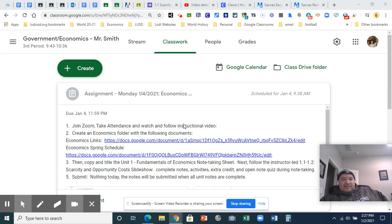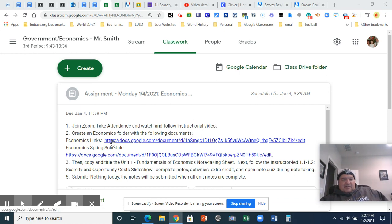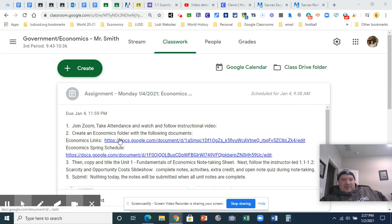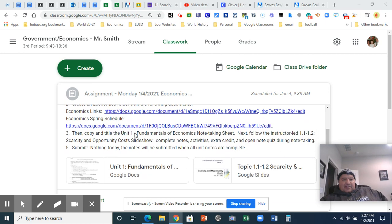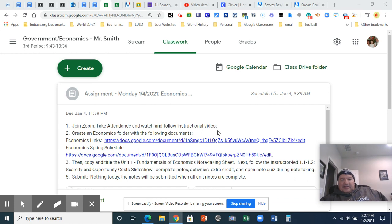Sometimes I do these instructional videos to give you a good background or if there's something I want to show you. Here, on the day of, it'll be linked right in the assignment once I finish making it, but you can't see it now because I'm still making it.